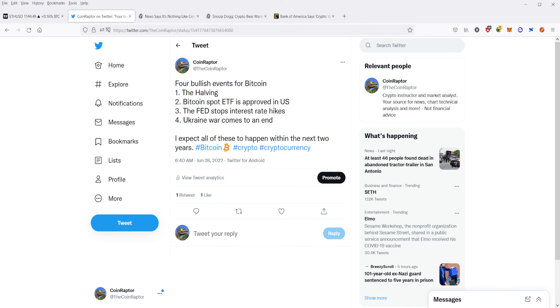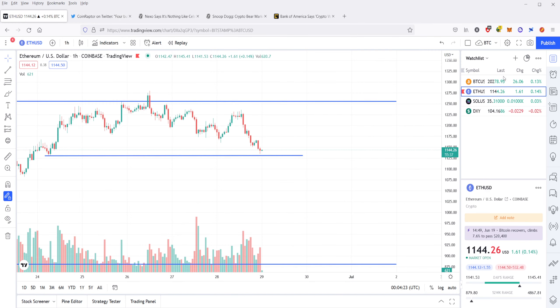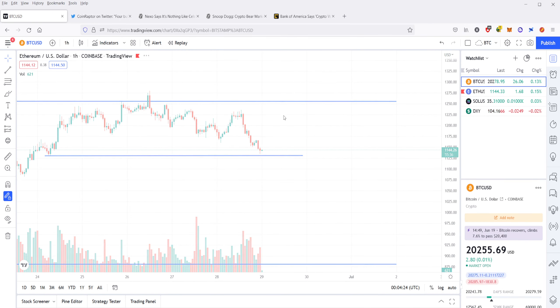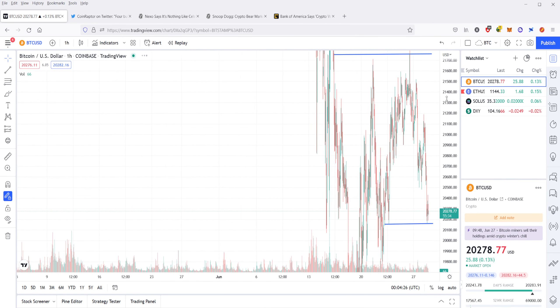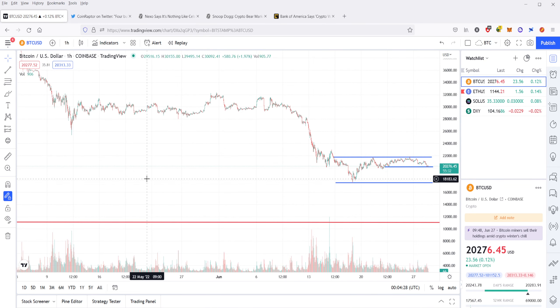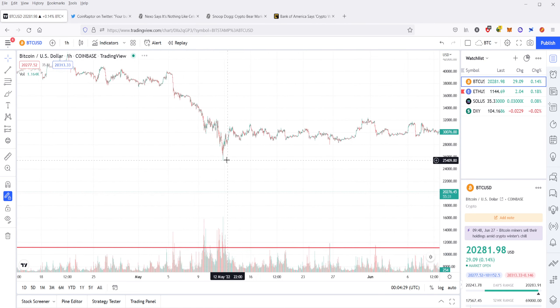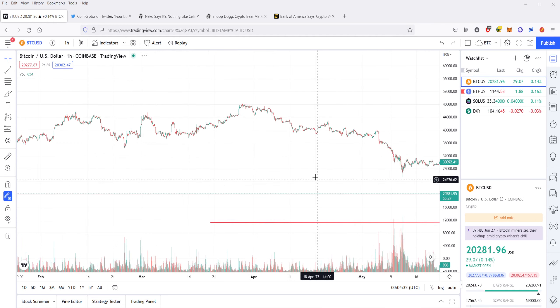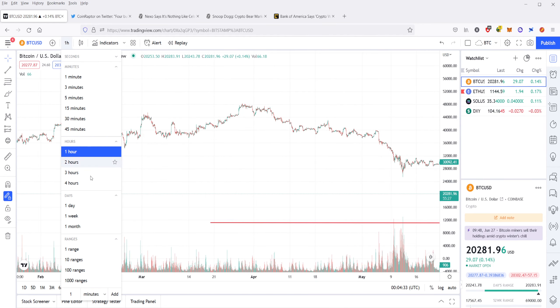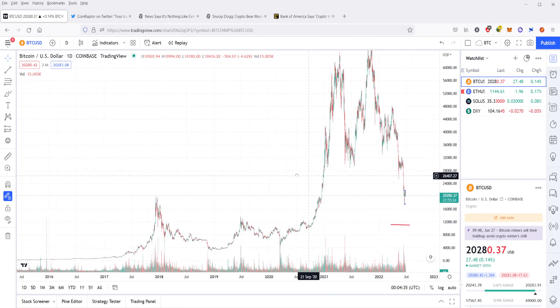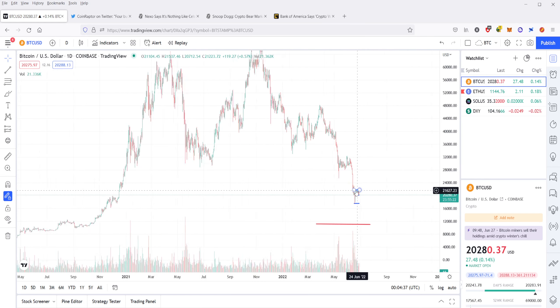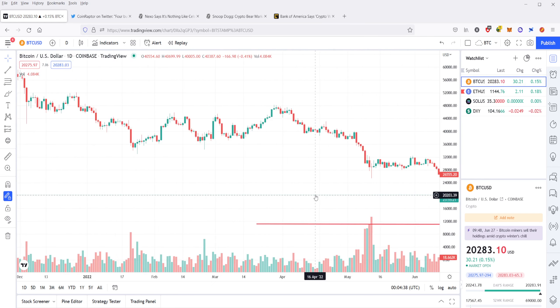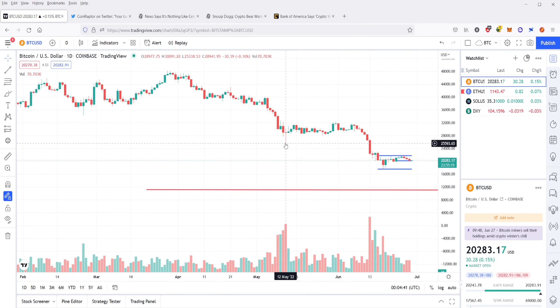And then finally, we have the Ukrainian war will come to an end. So that's also very bullish for Bitcoin. If you go back, and we'll take a look here, and you take a look at the point where the war started, we'll go back to February here, I'll show you what I mean. So back in February, when this war started...